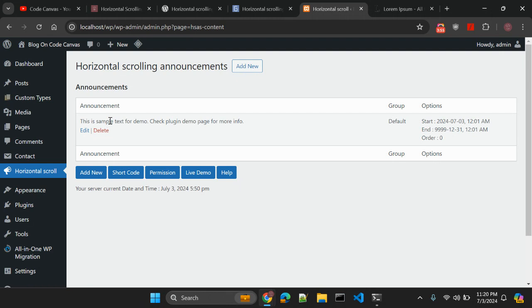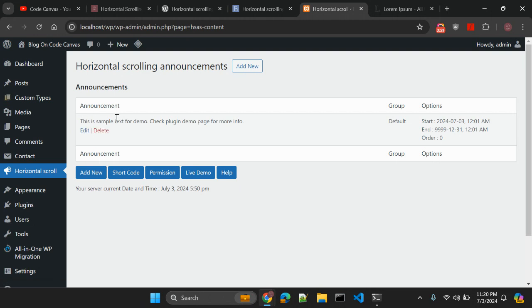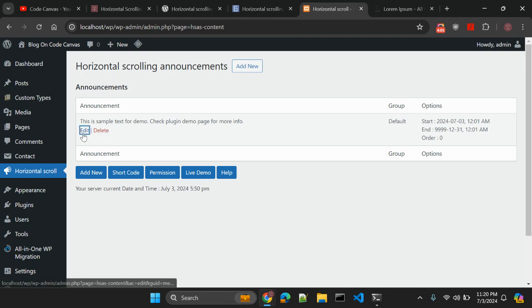So now this is activated and this is the page where you can add, update, and delete the announcements. This is the announcement coming when you have activated this plugin. This is the default group. So let me add it.